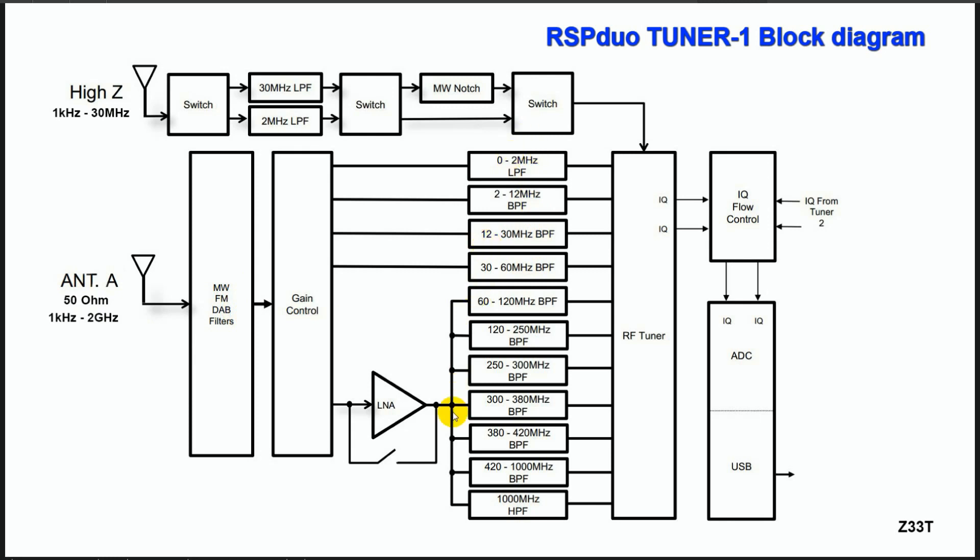There are also additional 11 filters: one low pass filter, one high pass filter and nine band pass filters. There is also a low noise amplifier which can be switched on or off.